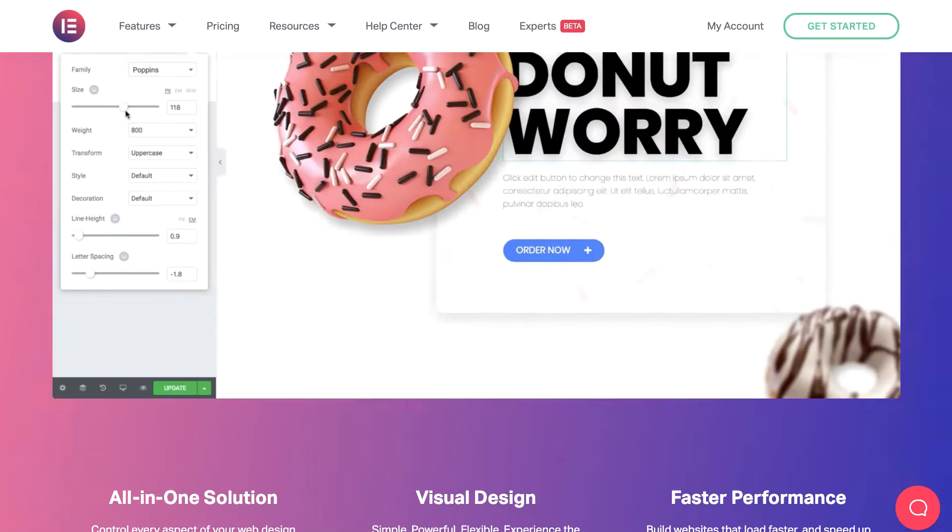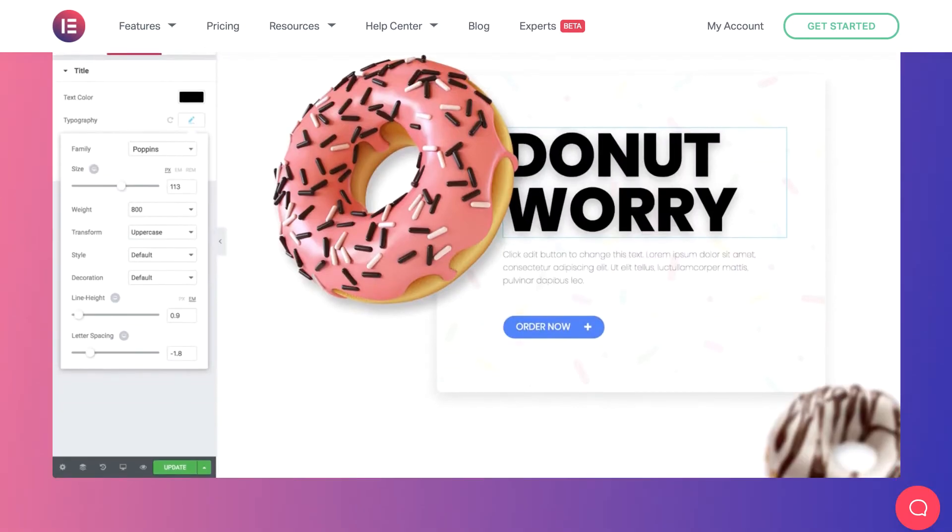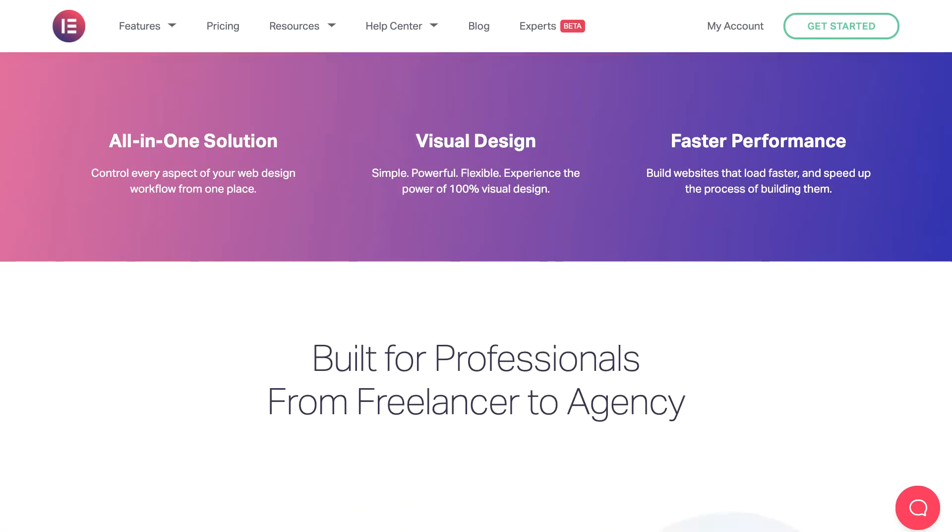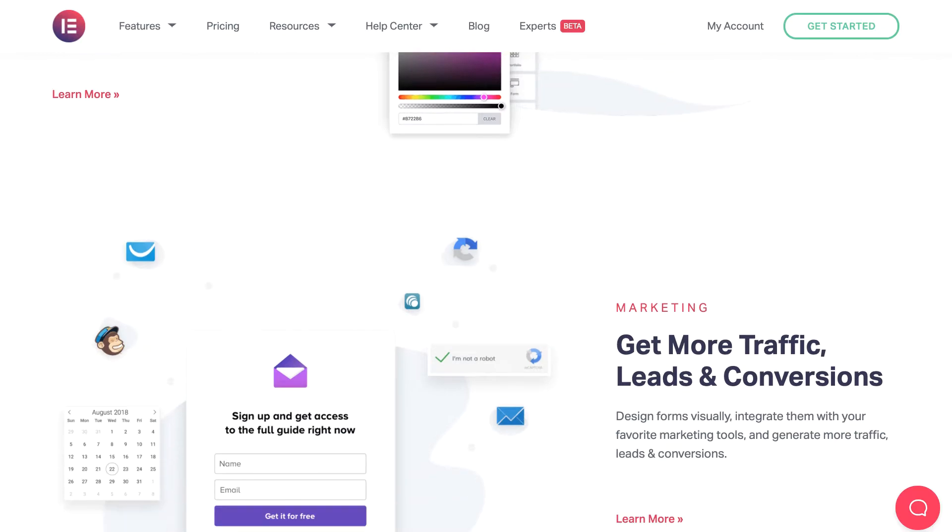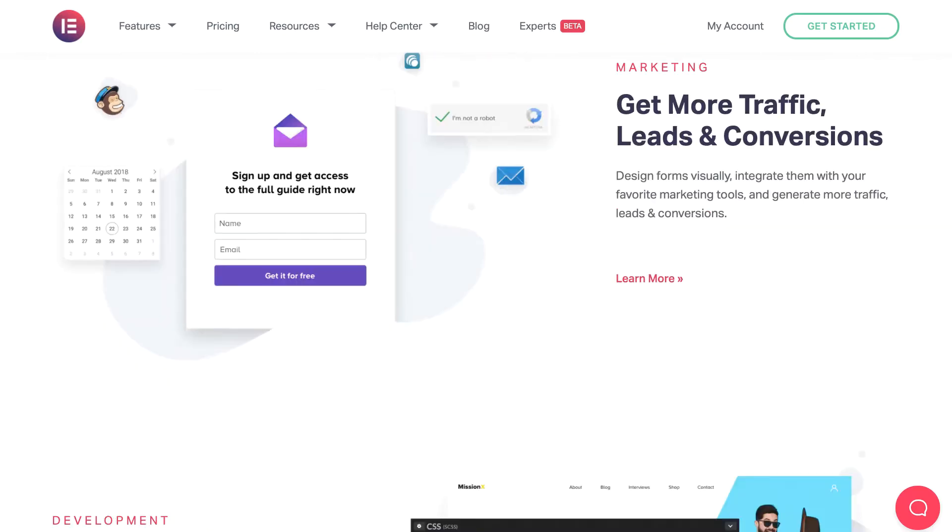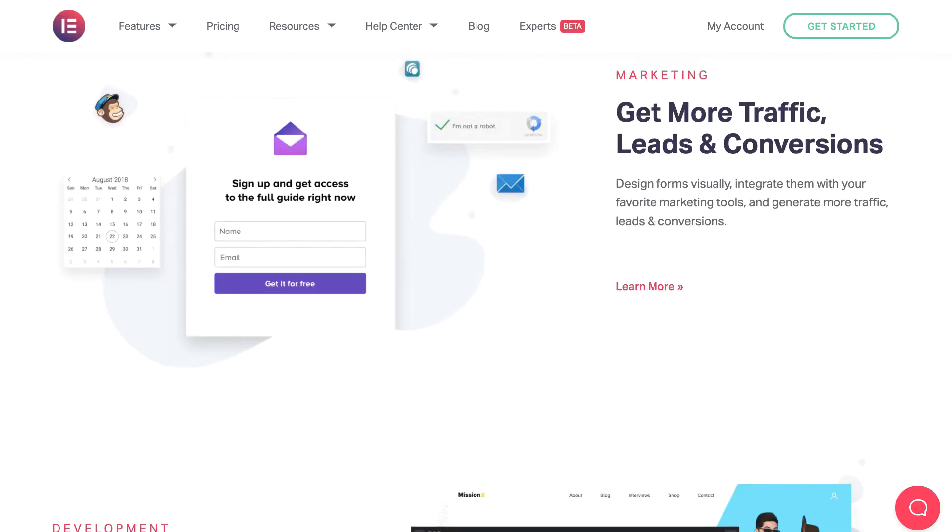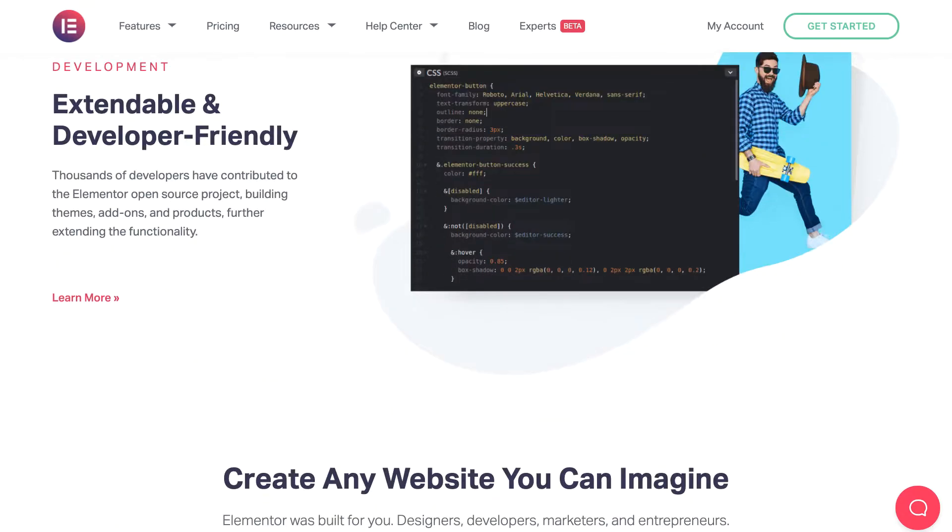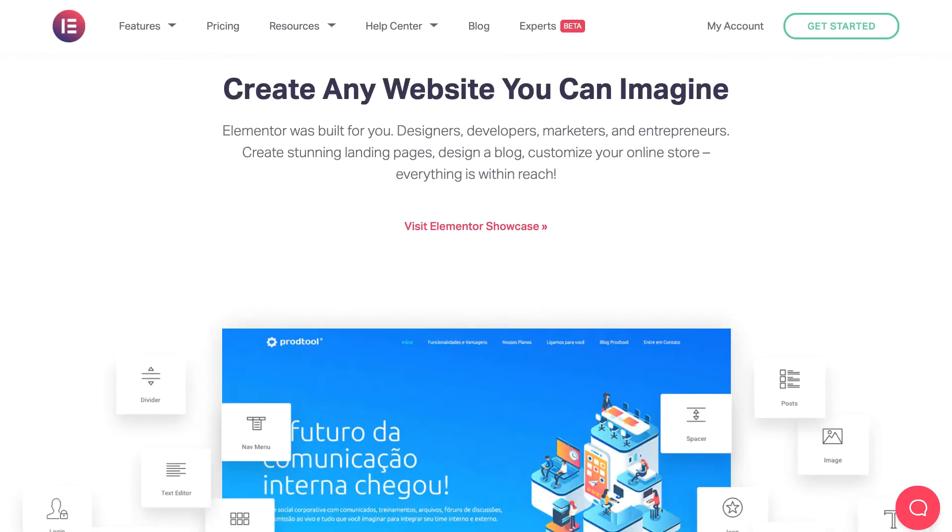Elementor page builder enables everyone to build any design layout they can imagine. You can also develop your personal or company website with Elementor and give it an elegant look.